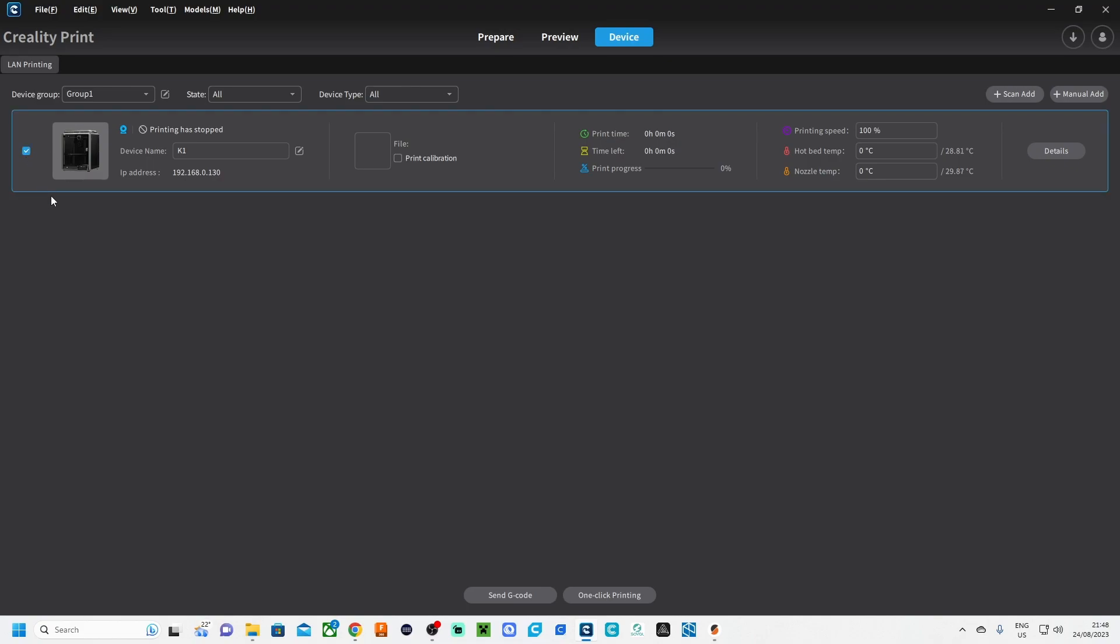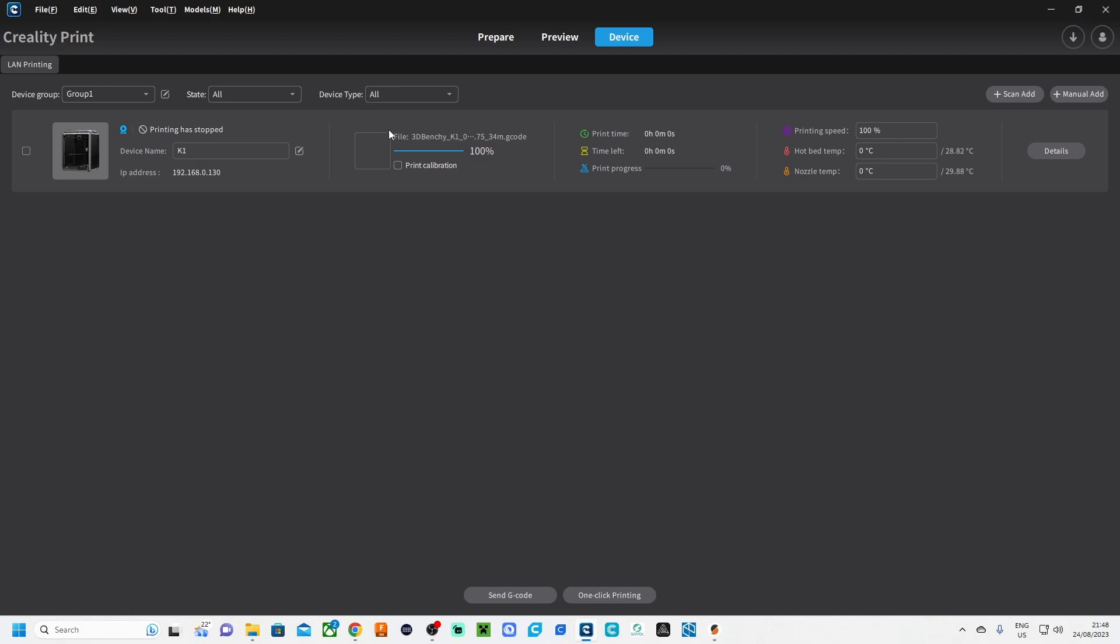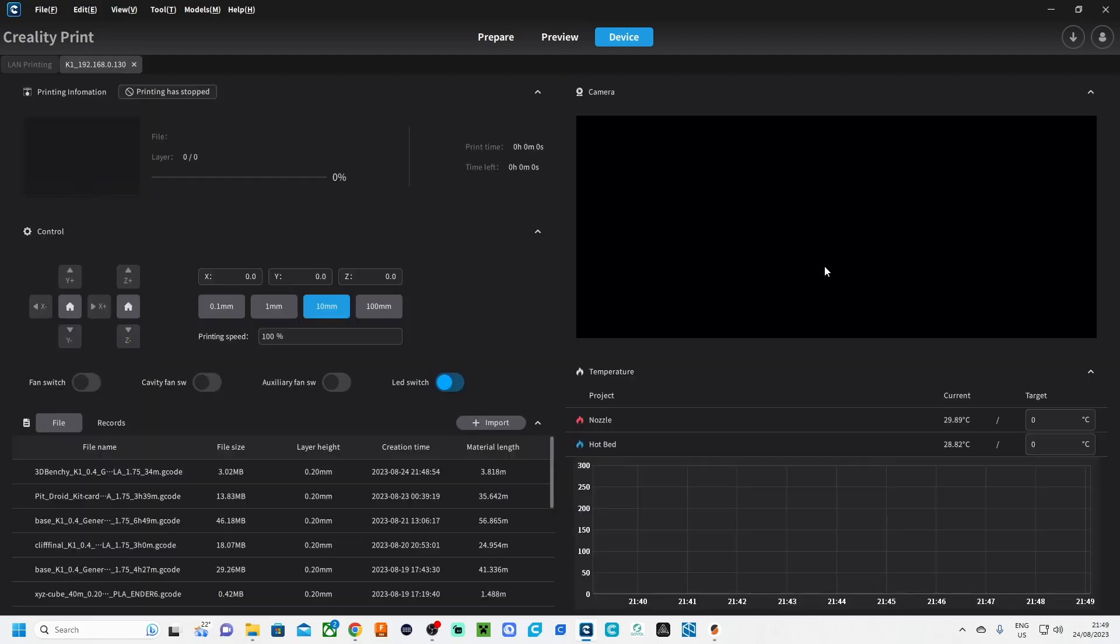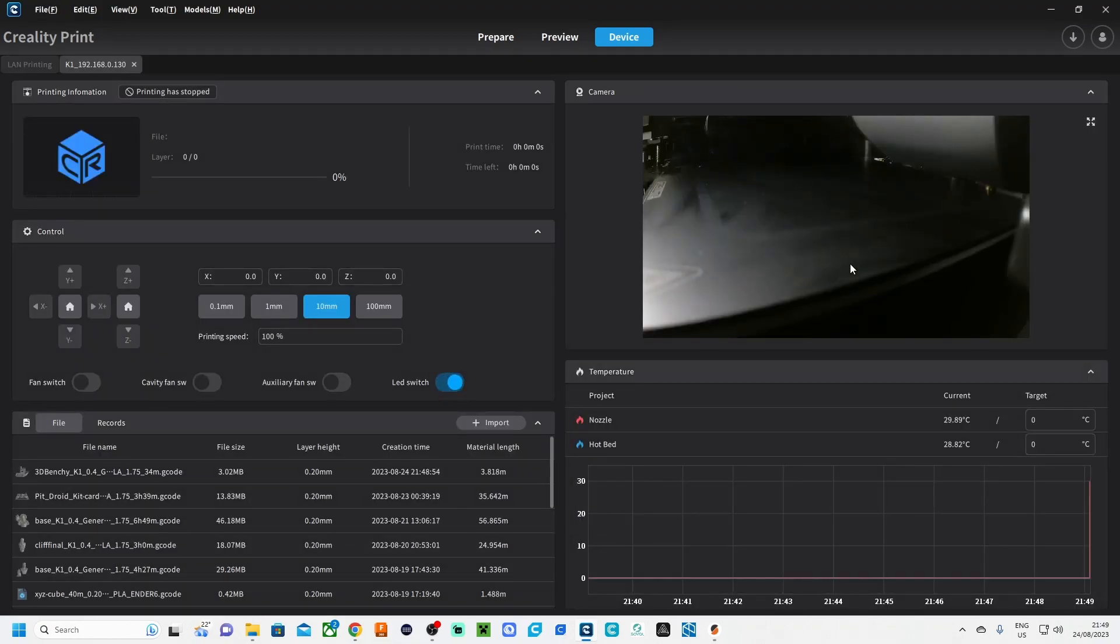So I click here on this one because that is the 3D printer where I'm going to send the G-code to. Don't forget to do this: send G-code, and then you will see here right in the center that the model is being uploaded. And then we are clicking on Details, and now we are going to the printer itself.